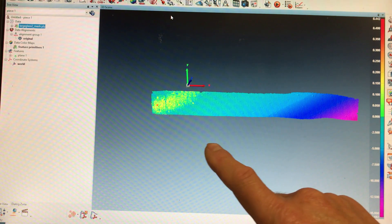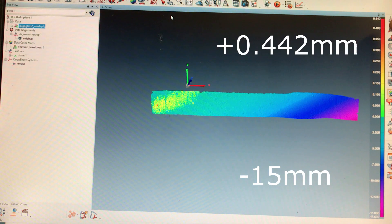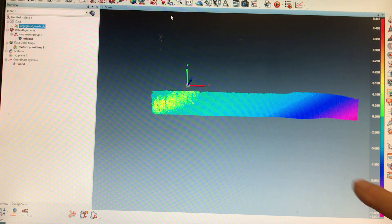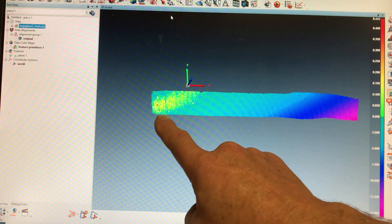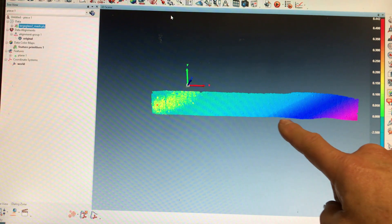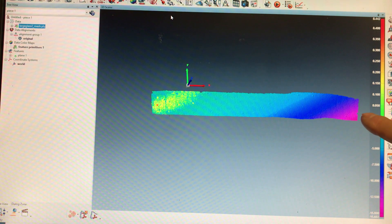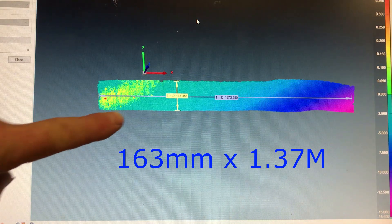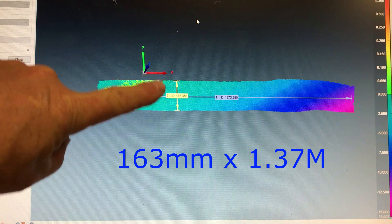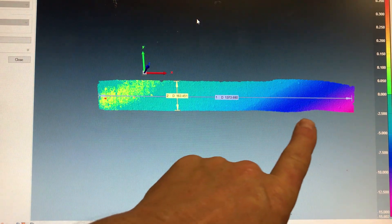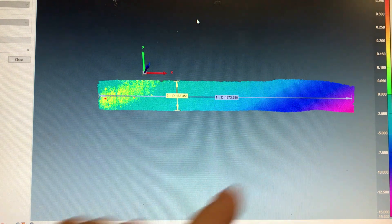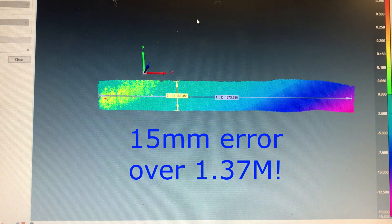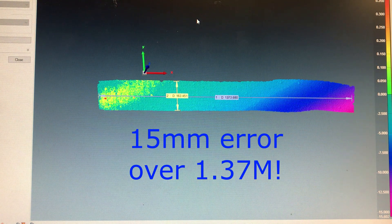And you can see the scale here, red is 0.442 millimeters plus and the cyan is minus 15. So as we scanned along here, the error kept on increasing and increasing and increasing until eventually at the end we are 15 millimeters off. The scan was 163 millimeters in this direction and 1.37 meters this direction. And so over 1.37 meters, we had a 15 millimeter error.